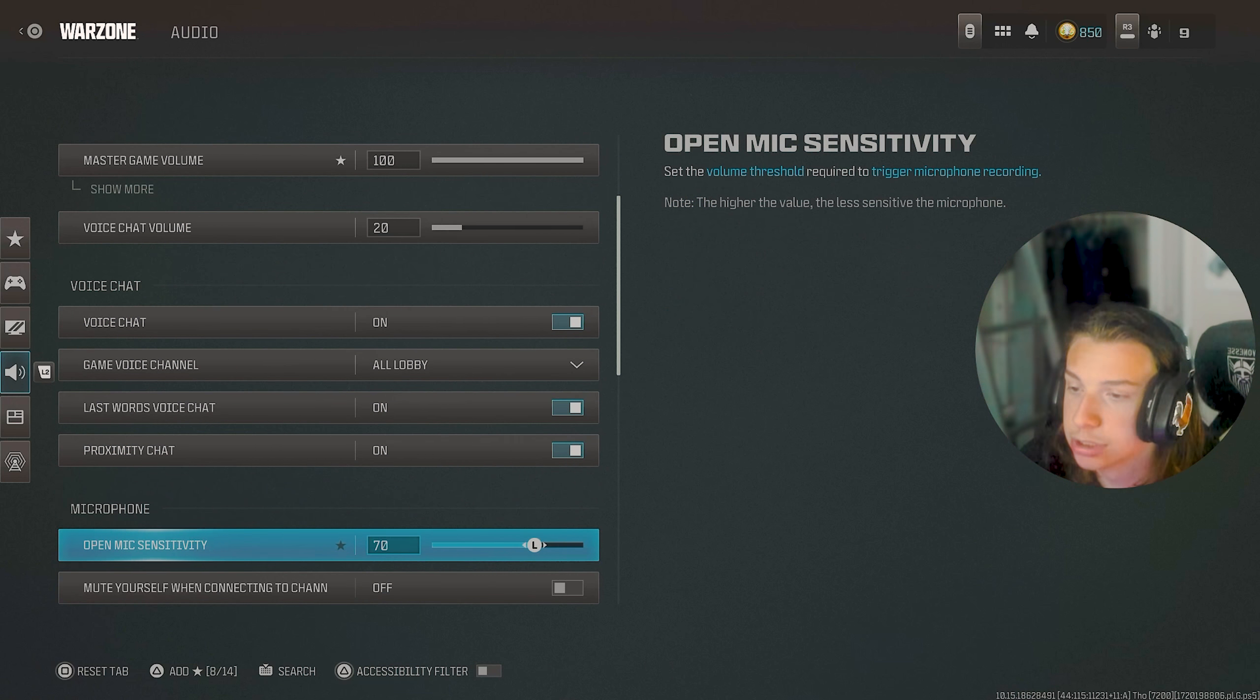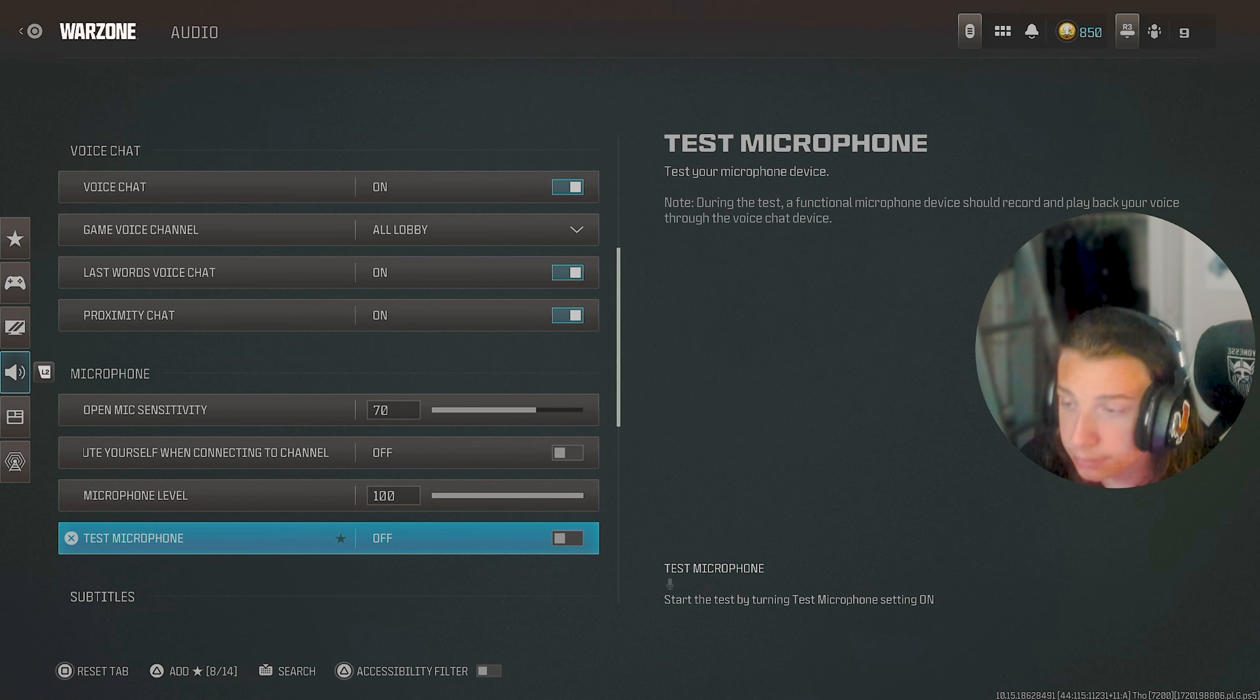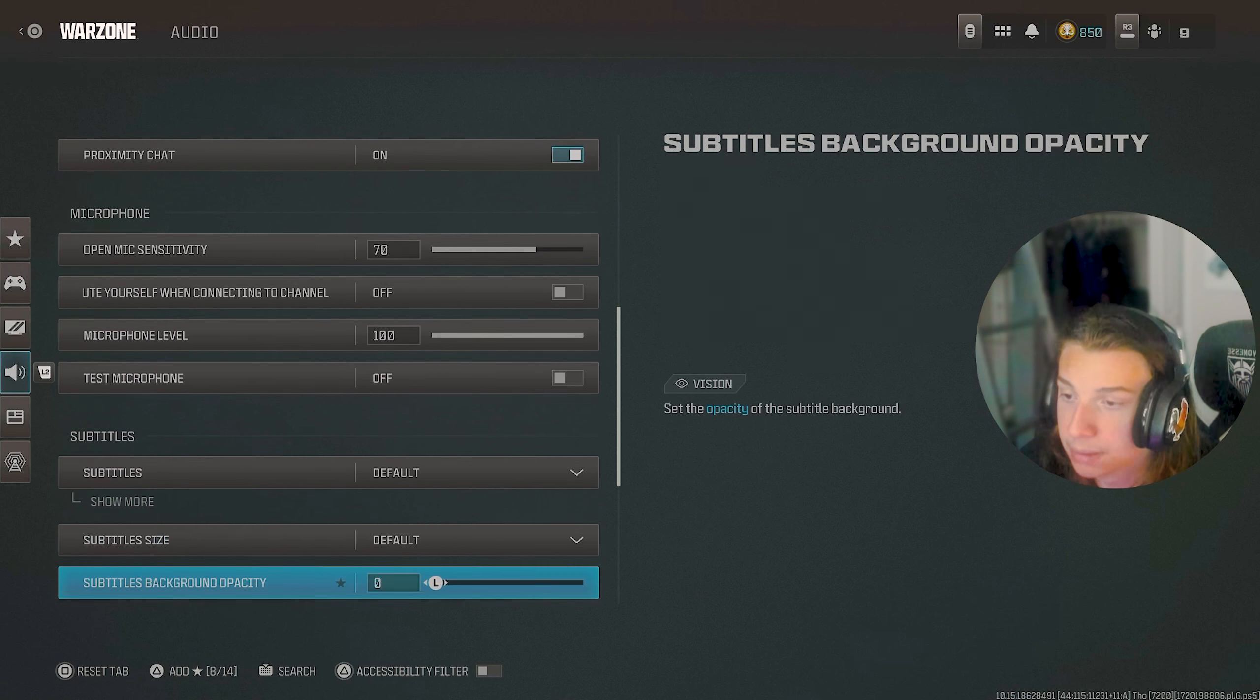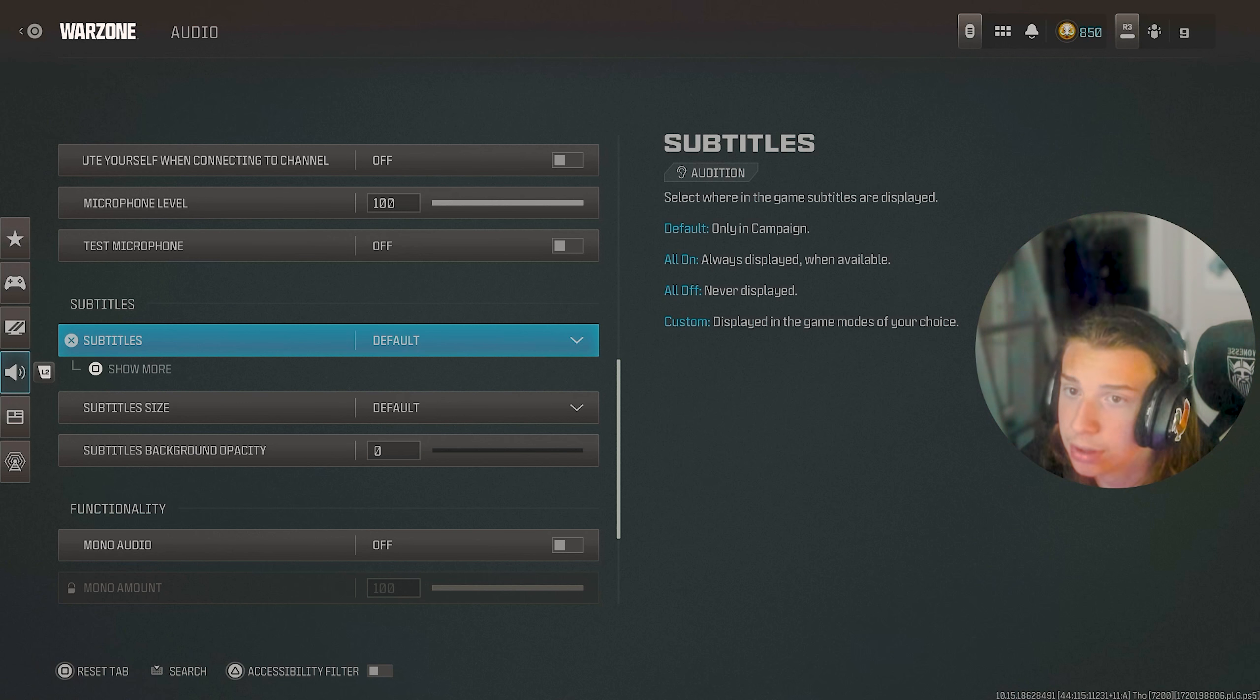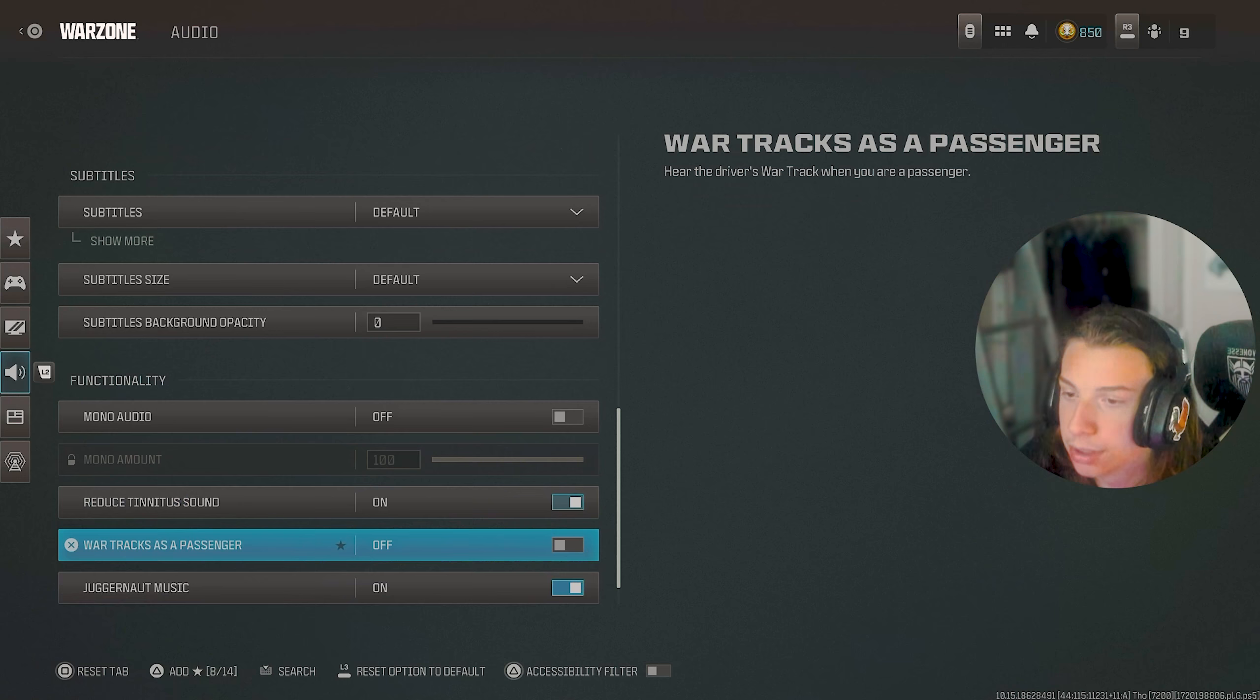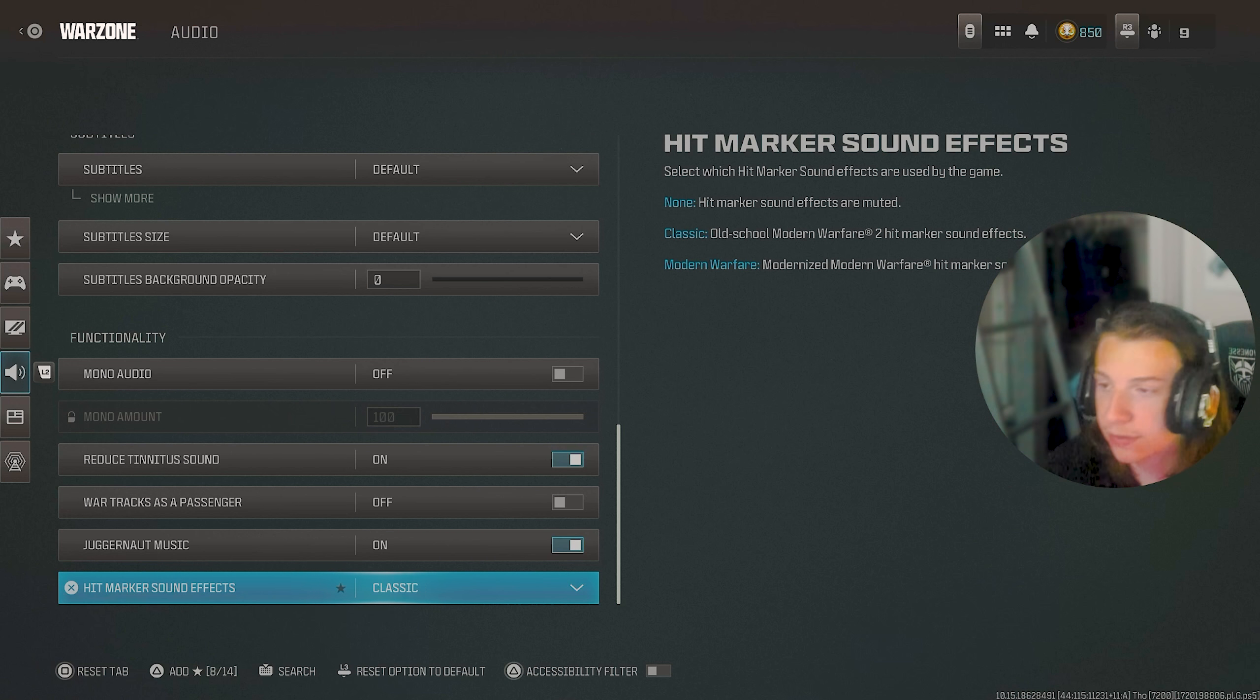Voice chat and everything. I didn't really change all too much. These are kind of all just preference. So if you guys do want to copy these, I mean, you can, but it might be a bit different for you. I don't have subtitles on at all. I just have them on default. So it's only in the campaign because of course, that's the only time I really care about subtitles. But yeah, mono audio and all this other stuff isn't too important. It is preference,